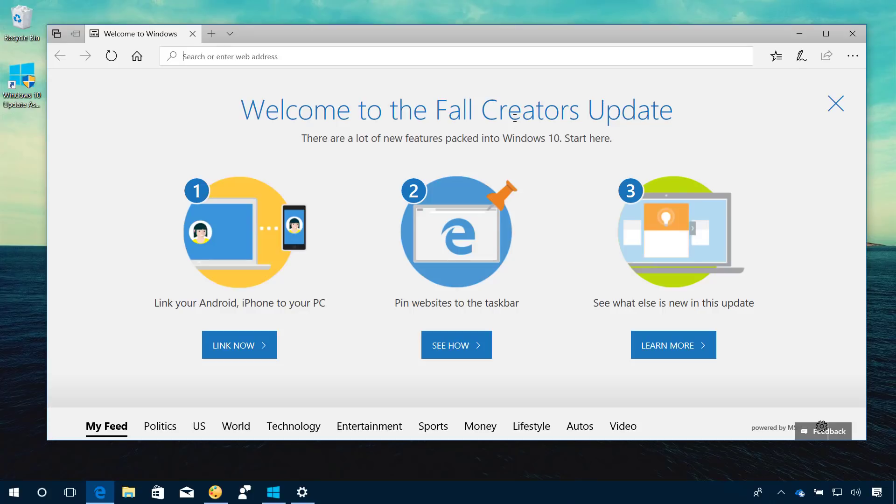Once the update is completed, you will get this welcome page in Microsoft Edge telling you that you are on the Fall Creators Update.